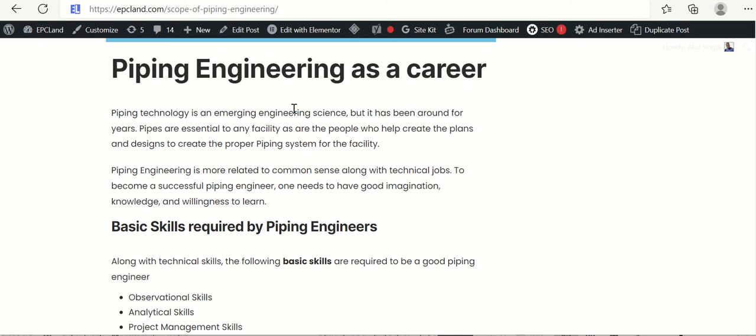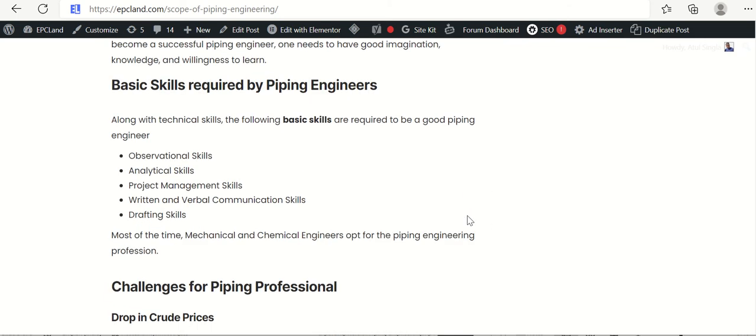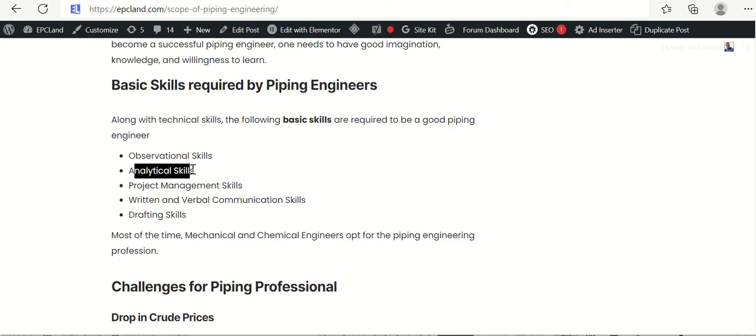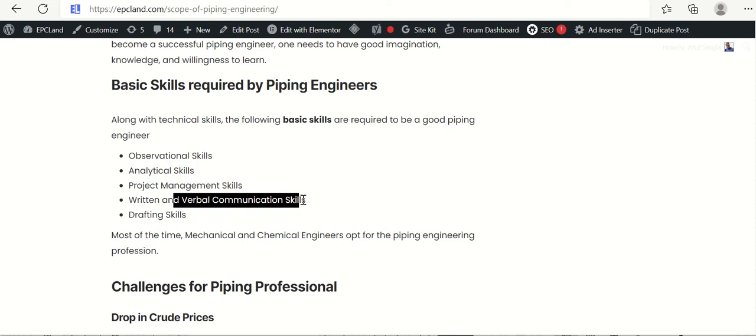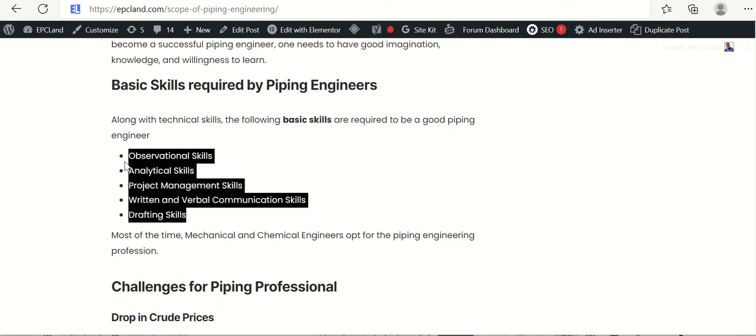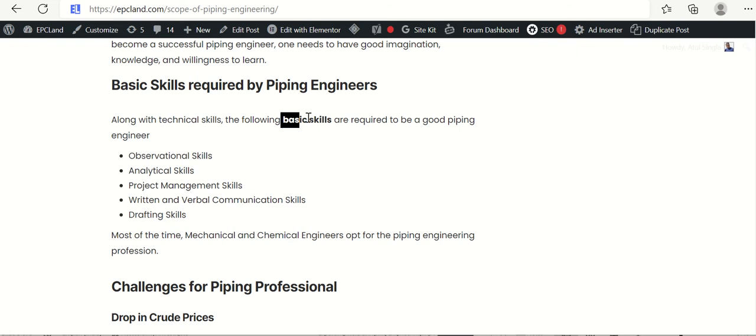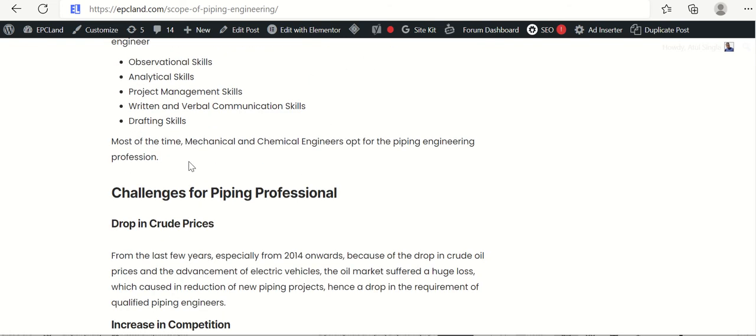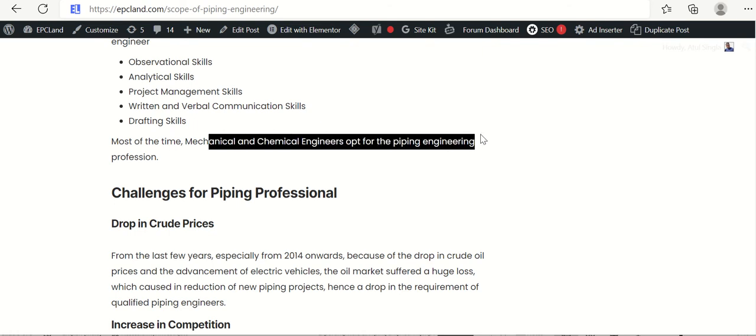Now you know that this technology, piping technology, is an emerging engineering science. But it has been there for so many years. Piping plays a really critical role in process industry. There are few skills which are required by piping engineers. Those are specially observation skills, analytical skills, project management skills, written and verbal communication skills and drafting skills. These five basic skills should be there within any good piping engineer.